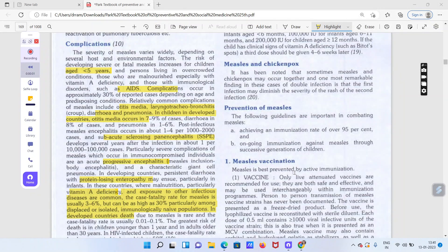Welcome everyone. Last measles ki video mein humne uske positive agents, uska spread, uske symptoms ke baare mein padha tha aur uske control ke baare mein ki what are the strategies which are developed by the government to prevent it, because it is a highly morbidity disease. Aaj hum complications ke baare mein, iske vaccination ke baare mein aur iske prevention ke baare mein dekhenge.